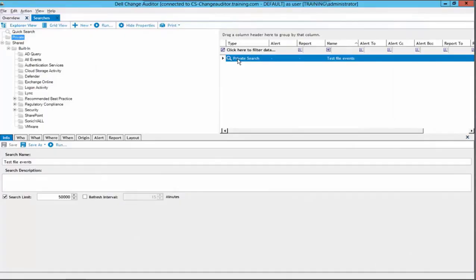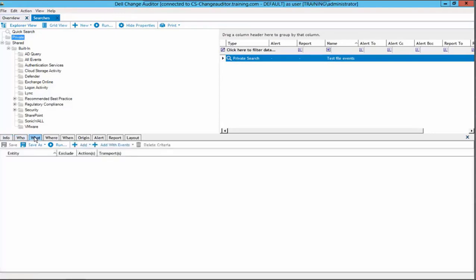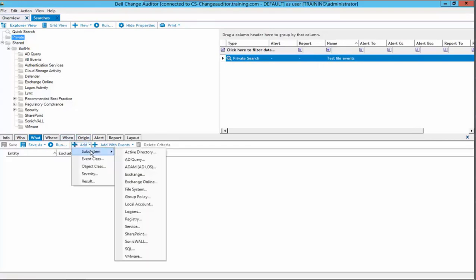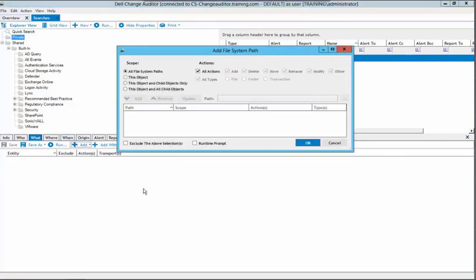Here we are in the search tab of the ChangeAuditor client. We have a new search named TestFileEvents. Within the properties of this search, we will go to the What tab. From the What tab, we will select the drop arrow next to the add button, select subsystem, and then filesystem.